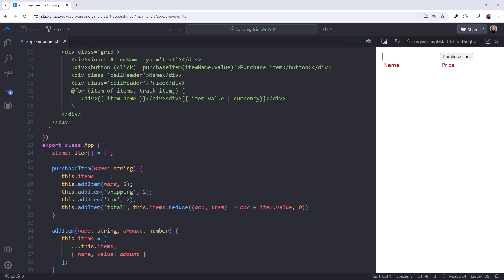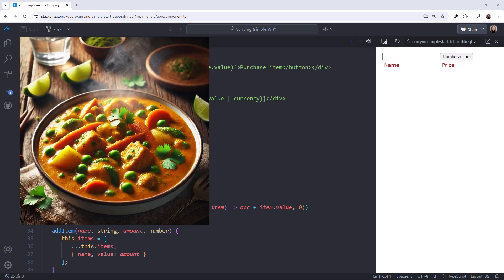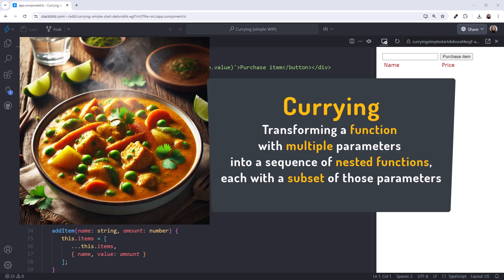Hey! Currying! Mmm, that sounds tasty. But in this context, it's a coding technique that transforms a function with multiple parameters into a sequence of nested functions, each with a subset of those parameters.